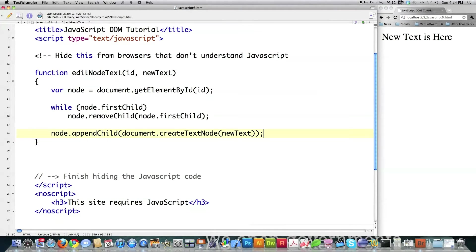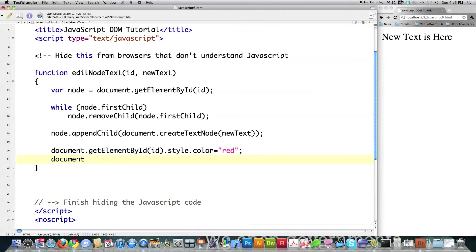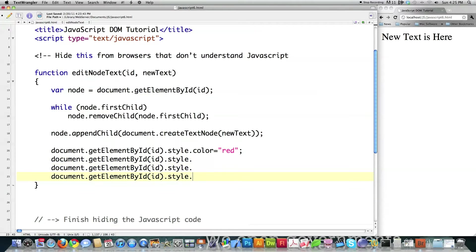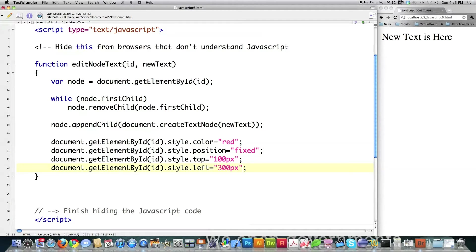Now you could also do numerous other things. You could also call 'document.getElementById' and the identification number assigned to that span node, and then change the styling like I showed you previously. Let's say we want it to be red — you can use any of the different CSS properties that are available. I'm going to also change positioning to fixed. Now that I have fixed positioning, I need to tell it where to position itself — 100 pixels from the top of the screen and 300 pixels from the left.